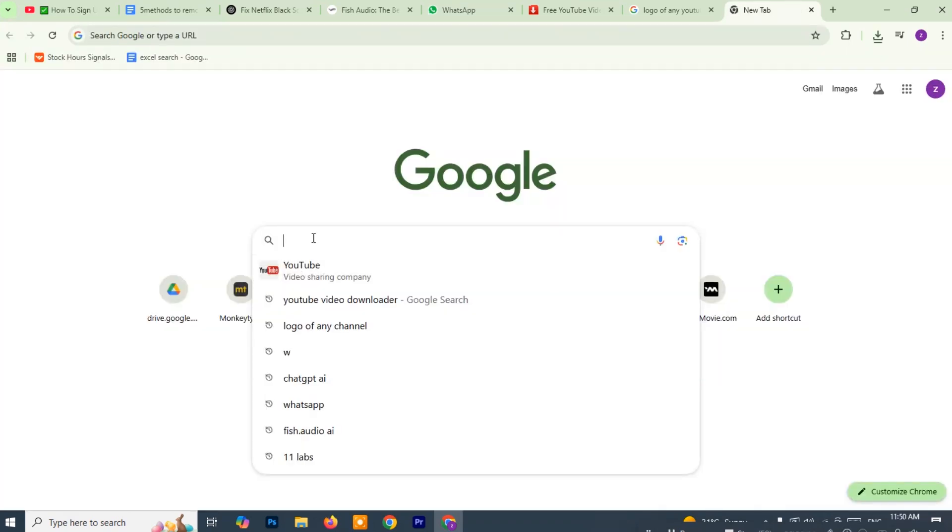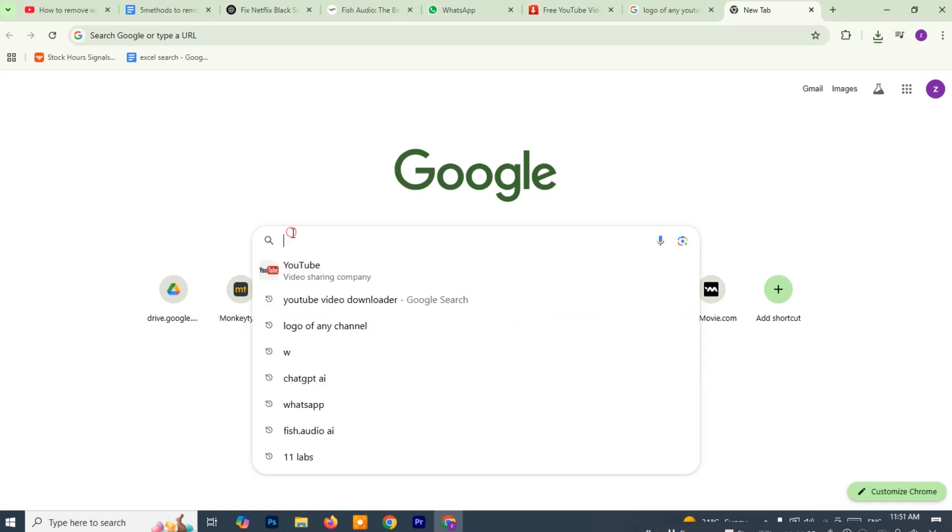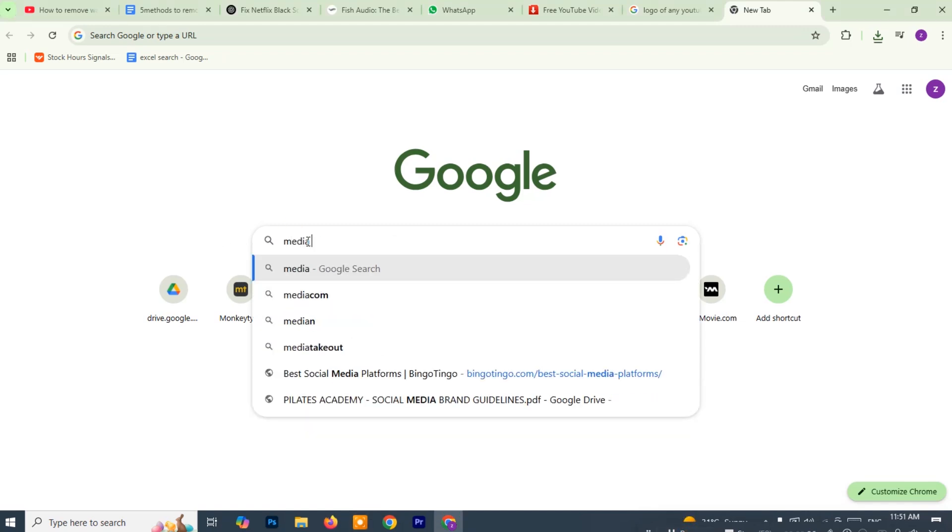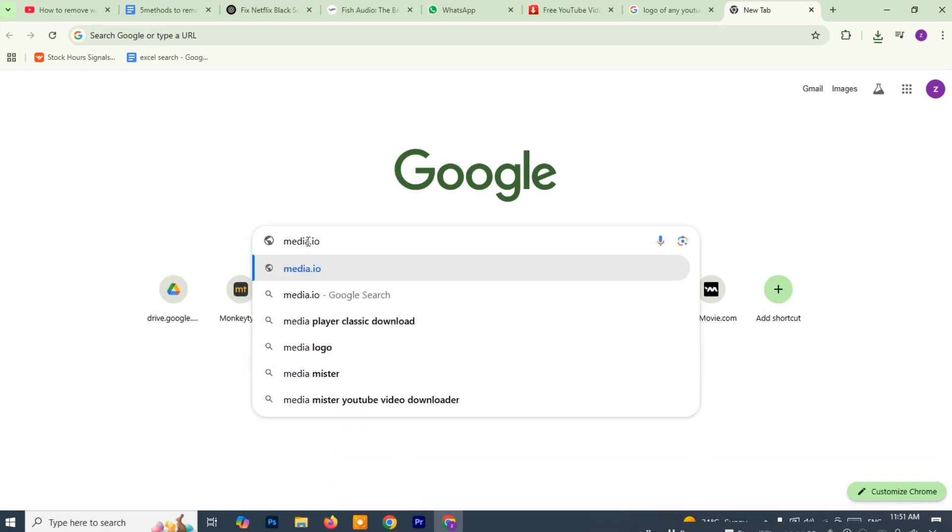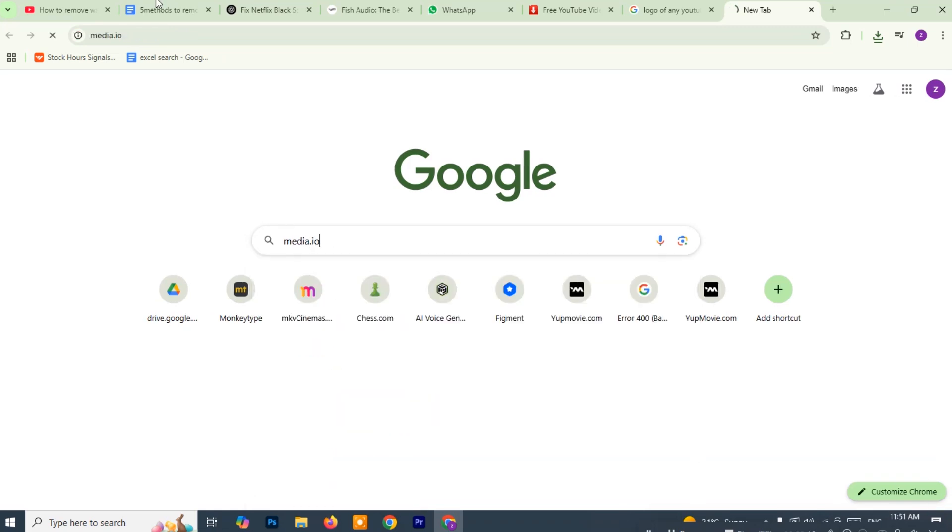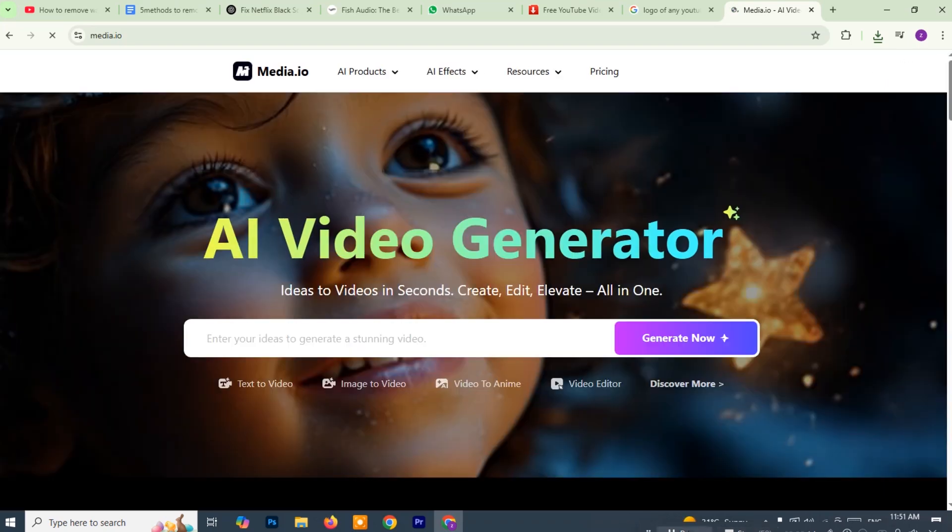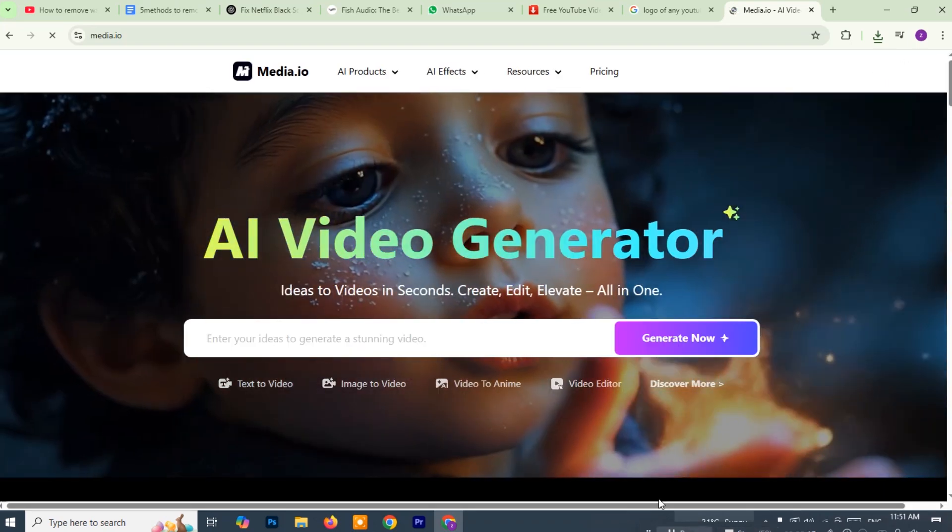First, open any web browser such as Chrome, Firefox or Edge. In the search bar type media.io and press enter. Alternatively, you can directly go to the URL by typing https://www.media.io.